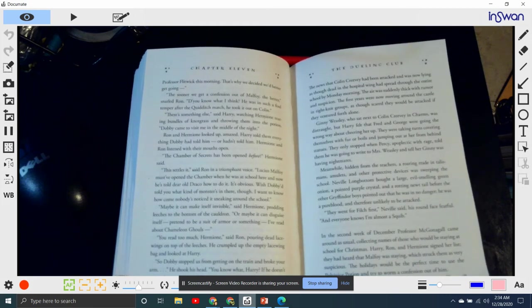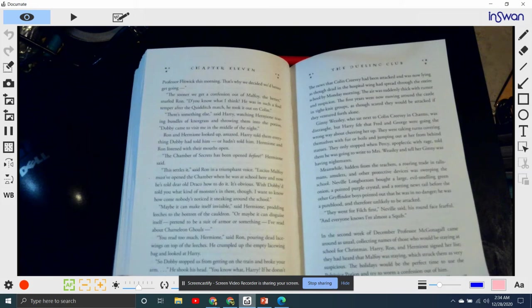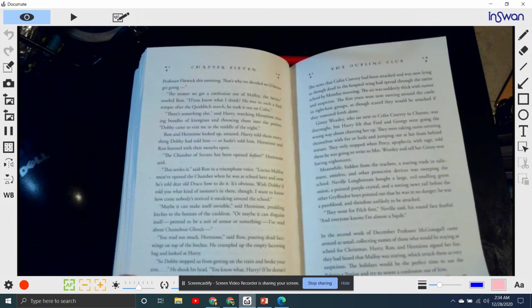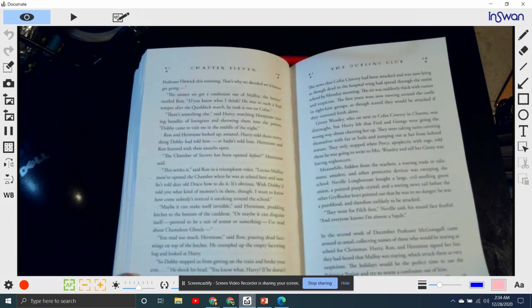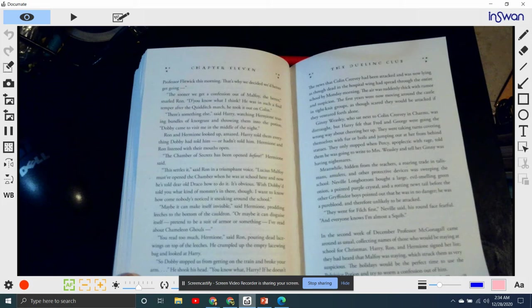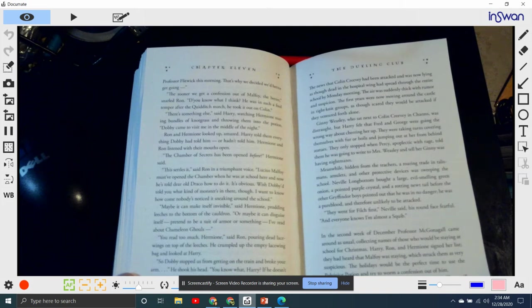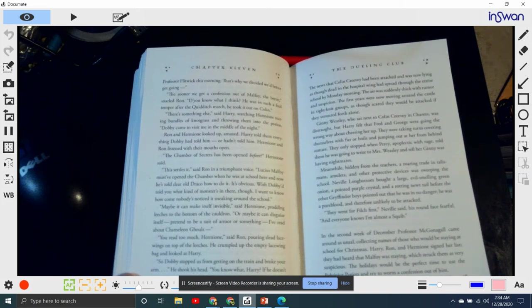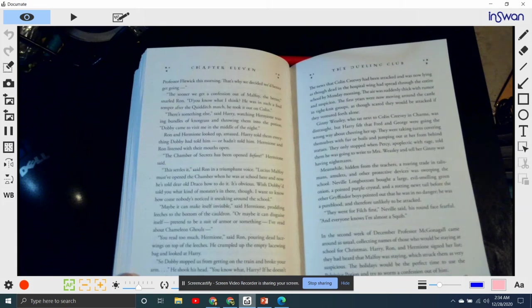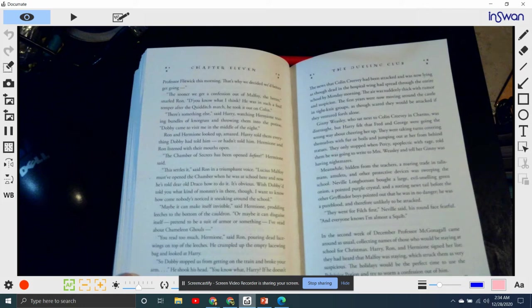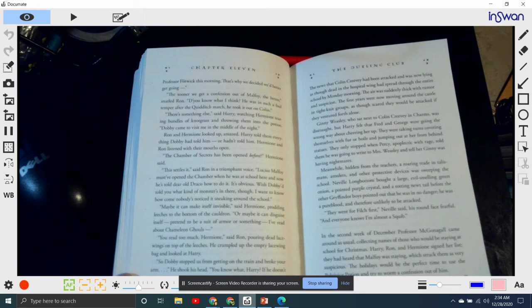The news that Colin Creevey had been attacked and was now lying as though dead in the hospital wing had spread through the entire school by Monday morning, and the air was suddenly thick with rumor and suspicion. The first years now were moving around the castle in tight-knit groups, as though scared that they would be attacked if they ventured forth alone. Ginny Weasley, who sat next to Colin Creevey in charms, was distraught. But Harry felt that Fred and George were going the wrong way about cheering her up. They were taking turns covering themselves with fur and boils and jumping out from behind statues.